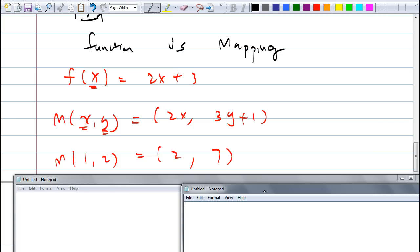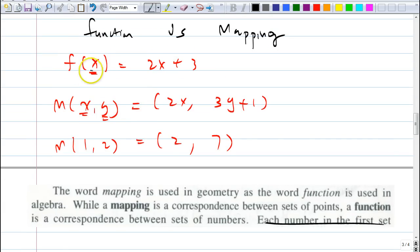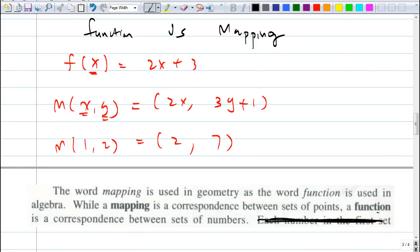So in order to understand mapping, you need to understand what a function is. Mapping is just like a function except instead of having just one input, you have more than one. The word mapping is used in geometry, and the word function is used in algebra. The word mapping is a correspondence between sets of points, whereas a function is a correspondence between sets of numbers. We'll do the rest next time, but for now understand that part. Any questions on this? This is the first part — we'll get to the next part next time.